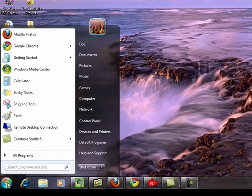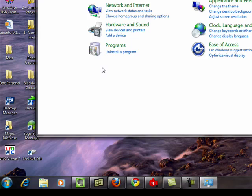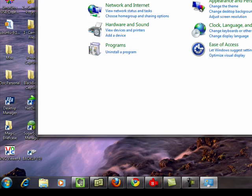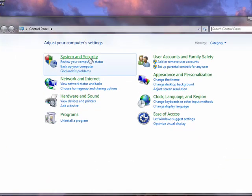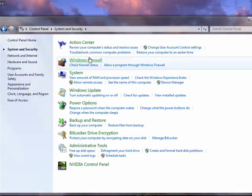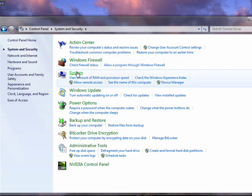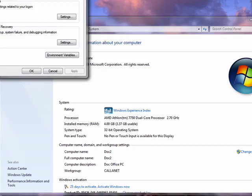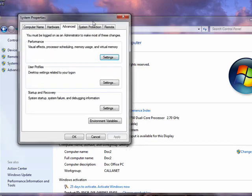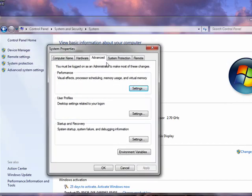So in Windows 7, we'll click start, control panel, go up here and click on system and security, then click on system. Now you want to click over here on the left on advanced system settings, and we'll pull this down so you can see it.